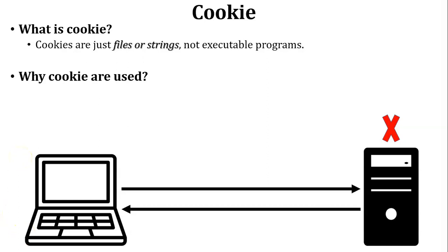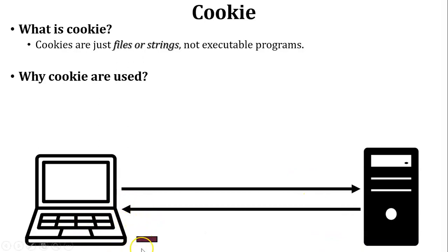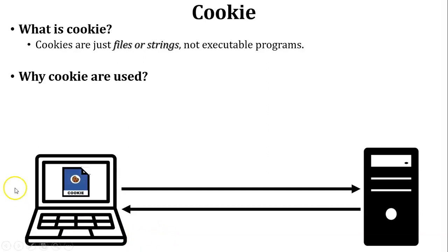So how can server remember that user? To keep the record of user, server will send additional information in the reply. Now see in this diagram. So this is the additional information which is inside the reply. So this additional information is called as cookie. So here cookie is stored inside the user PC. So my simple answer is that to remember the particular user, server will use the cookie.